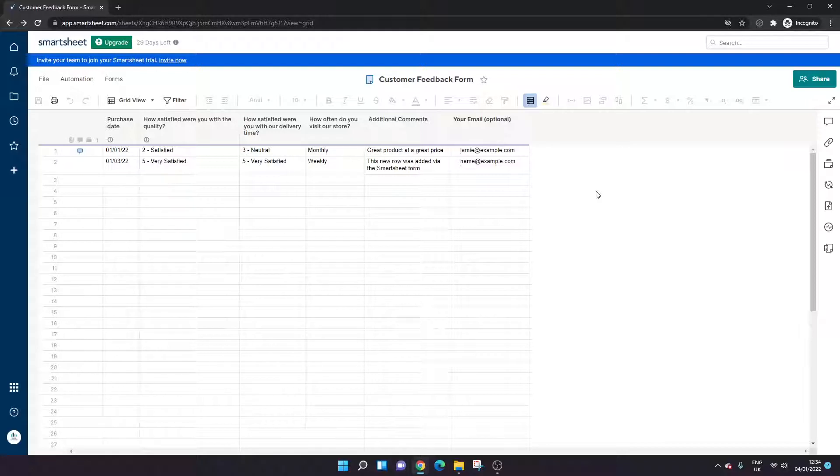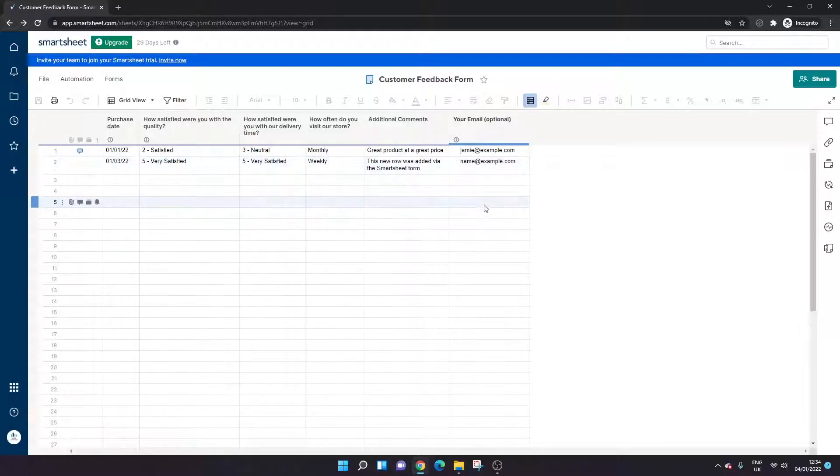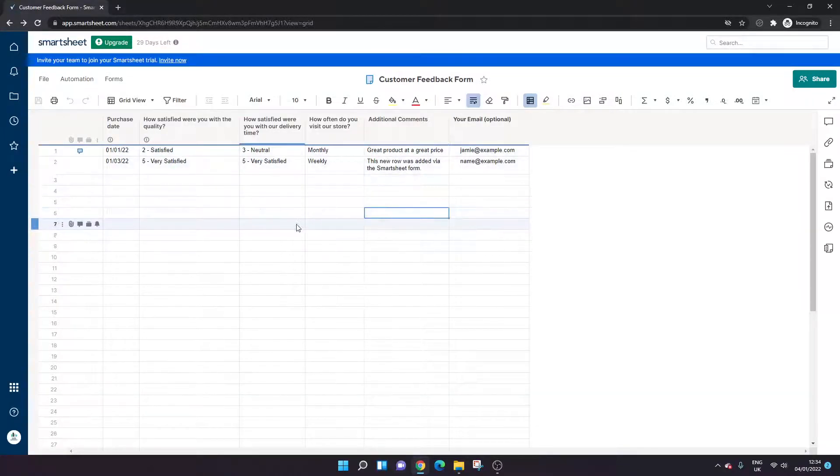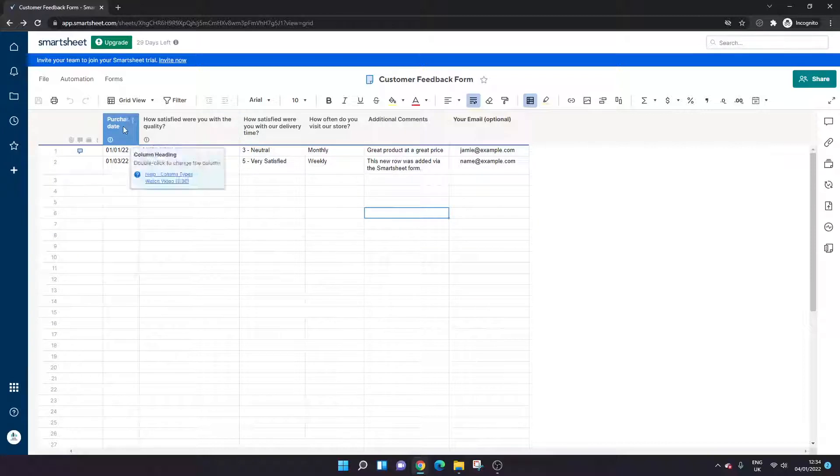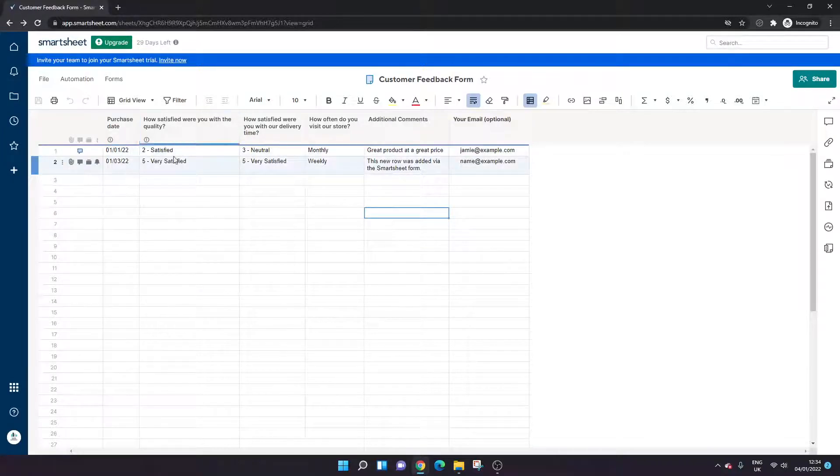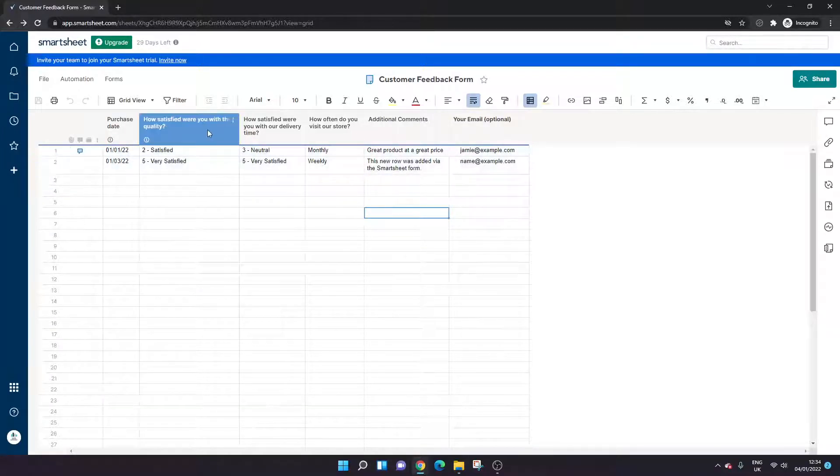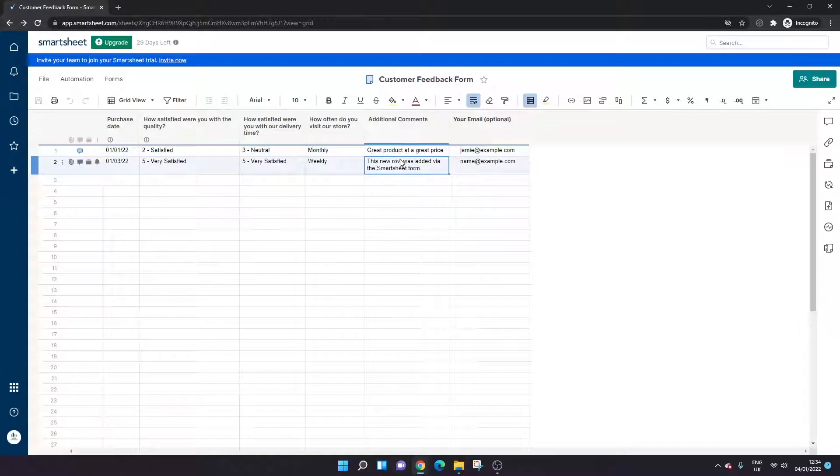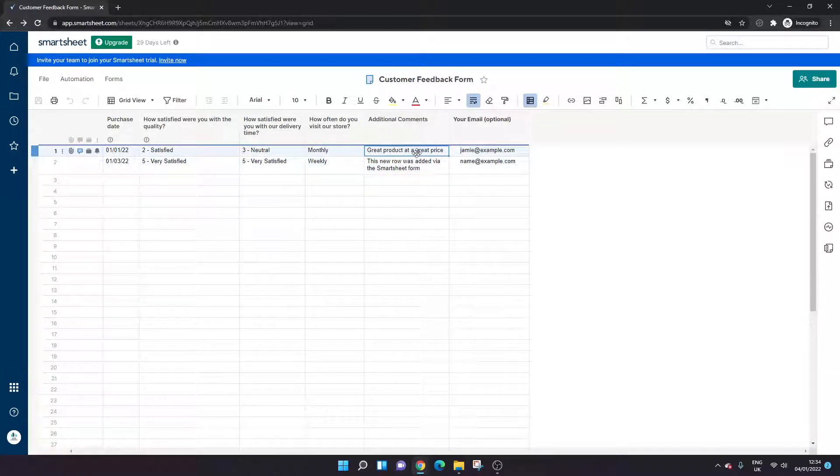As you can see here, I've just created a very basic sheet. We've got a few different columns in here and different column types, so we've got a date column here, a single dropdown column here, and some free entry columns as well where someone can just enter any text that they wanted.